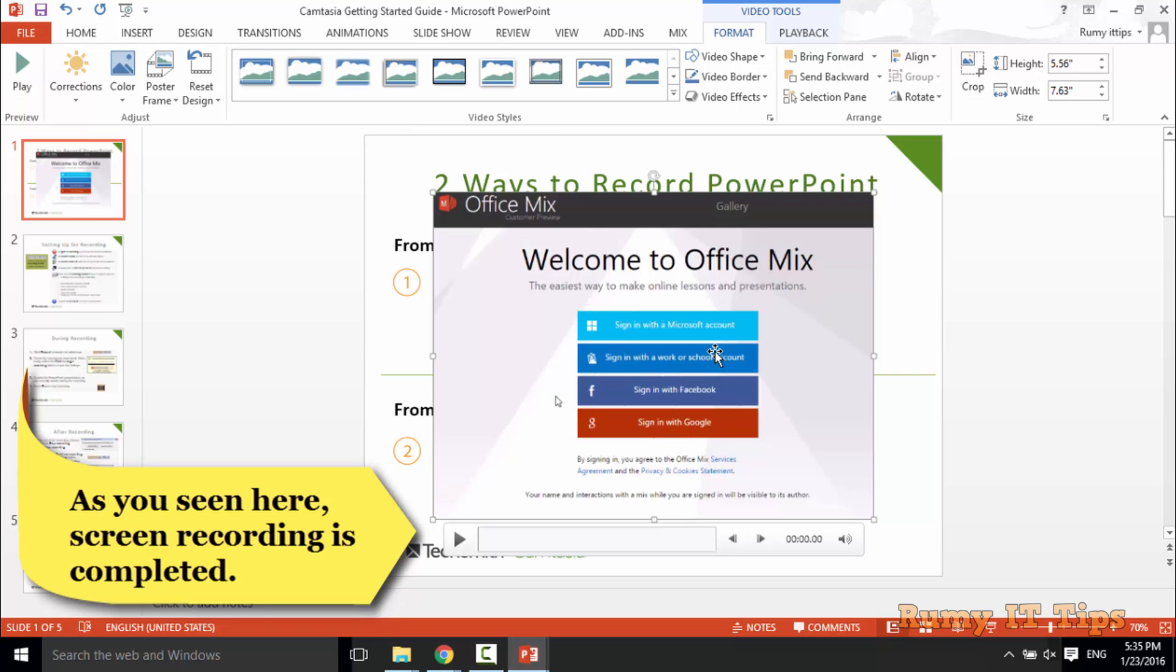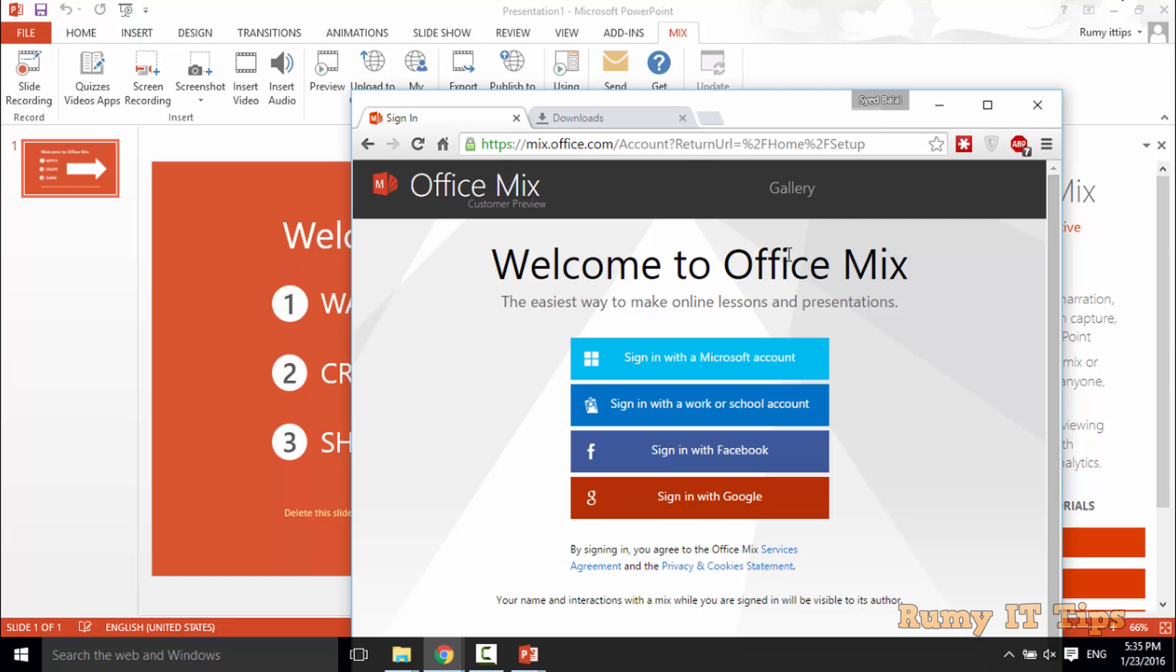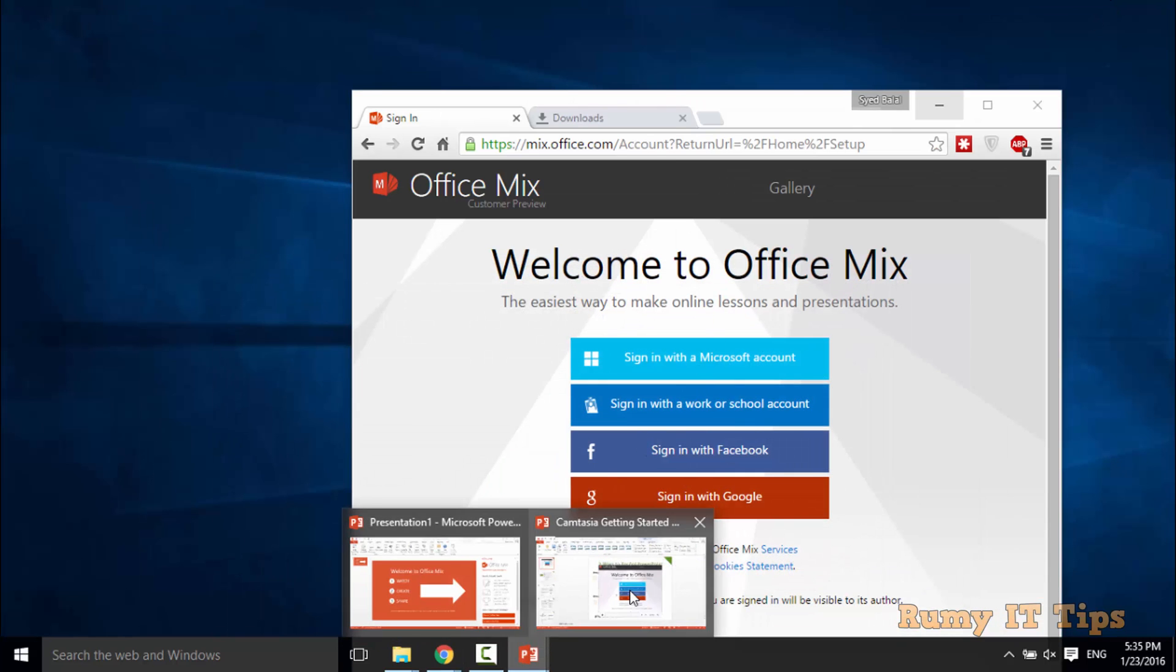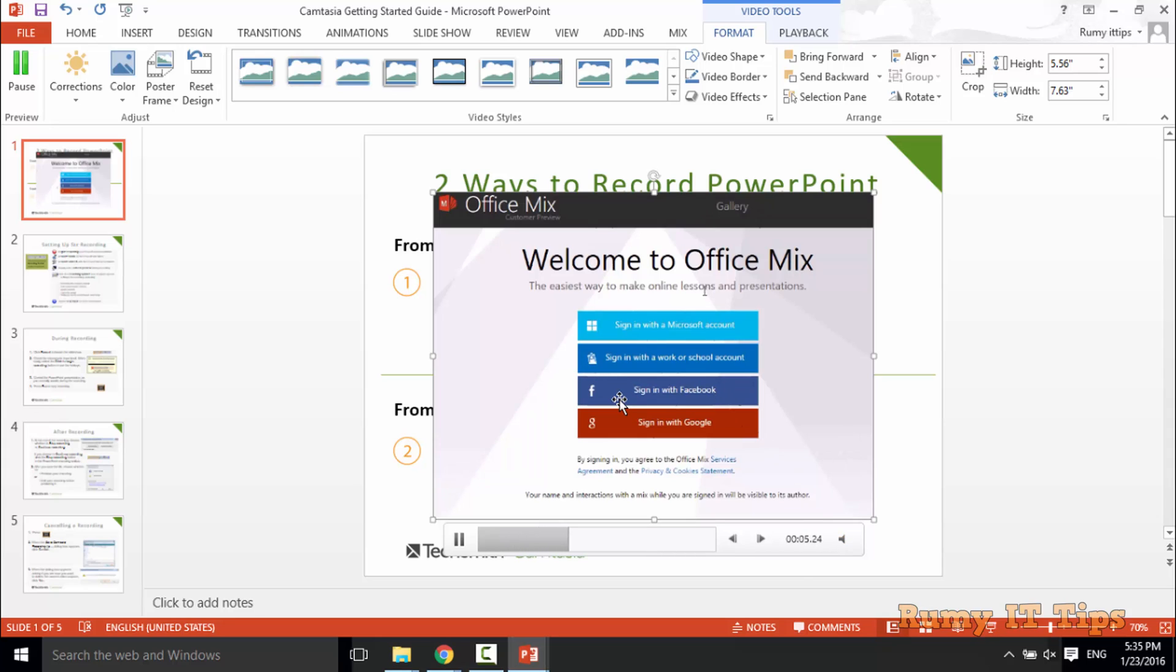As you see here, now my video is recorded and it's here. As you see here, it's now recorded, the same screen. That means easily you are able to record your screen with Office Mix.